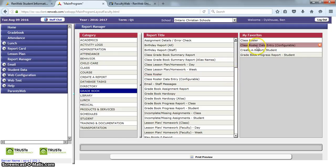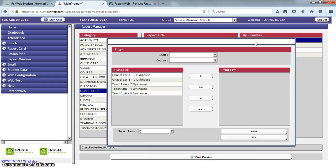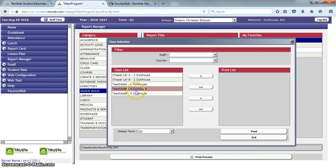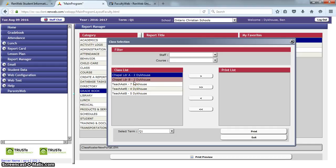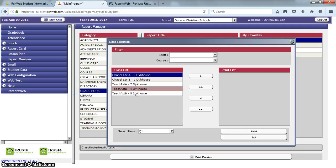So it moves into my favorites, and I'm going to click on Class Roster. Now I have to choose the classes for which I would like to print a class list. You can choose multiple, and I'm just doing that by clicking—I don't have to press Control or anything to select multiple.